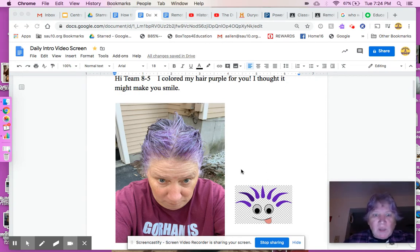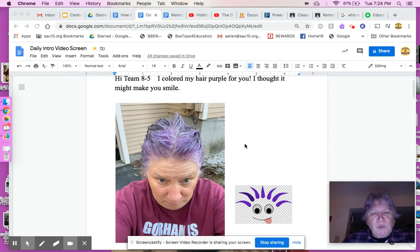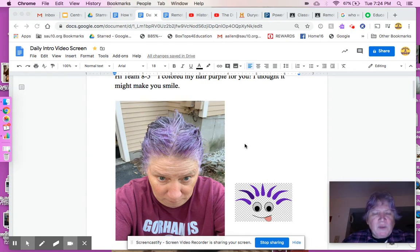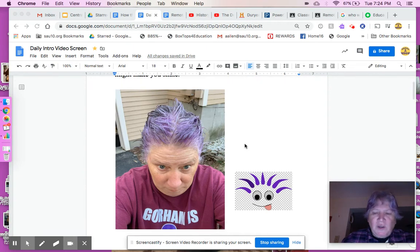But look at me, look at my hair. I colored it for you — I'm purple now. I thought it might bring a smile to your face. I know, I'm a little crazy.